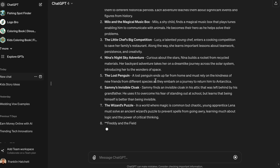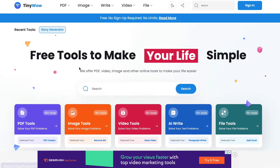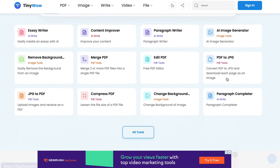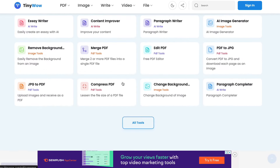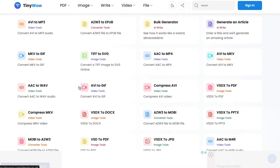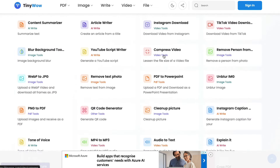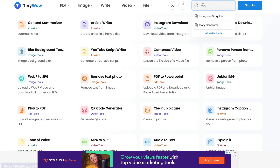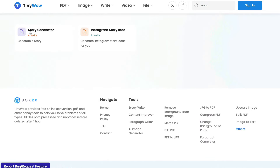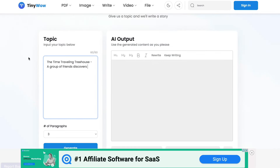Now we need to use a tool — this is a completely free tool called TinyWow. You can use this for free. What you want to do is find the story tool. There's all sorts of free tools on this site: image converter tools, subtitle tools, PDF tools — there's no catch. We're going to go to the search bar, write 'story,' and push enter to find the story generator.